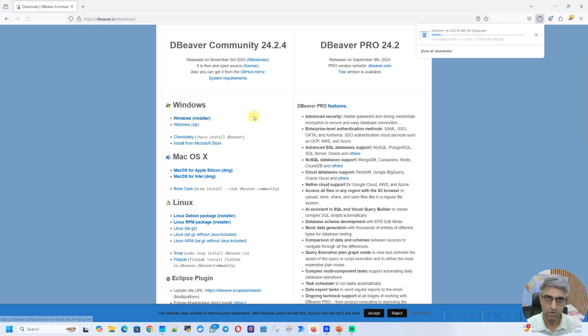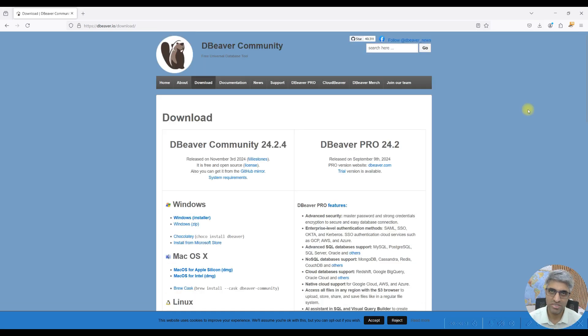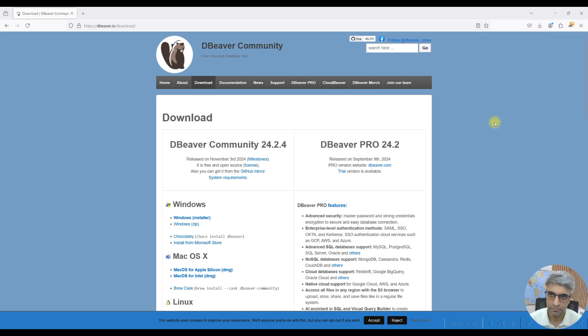This will begin to download a file. As you can see, it's around 120 MB and it should take a few seconds to complete. The download is complete and now we will start the installation. So I'll access the file. I'll directly launch it from here.